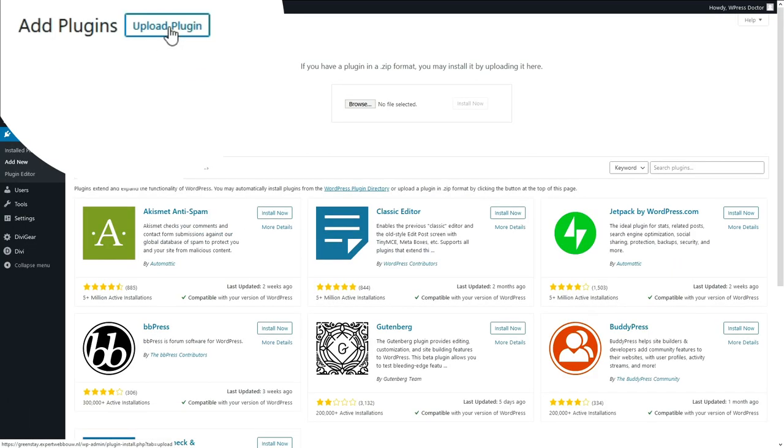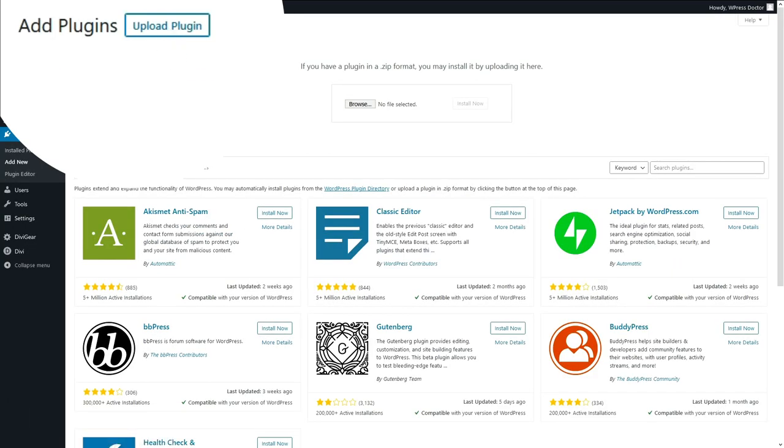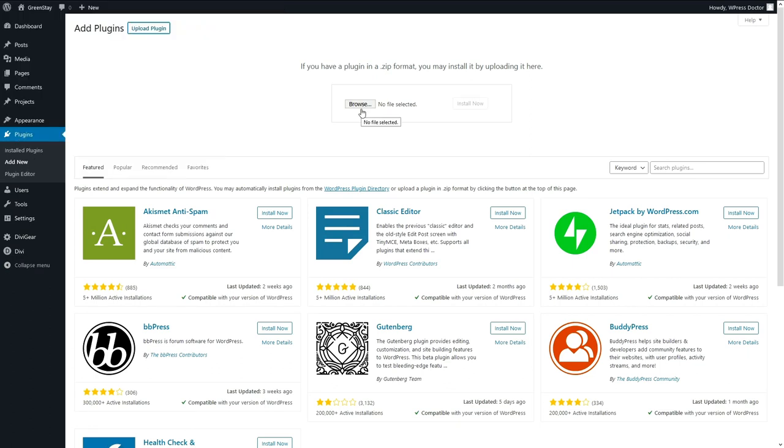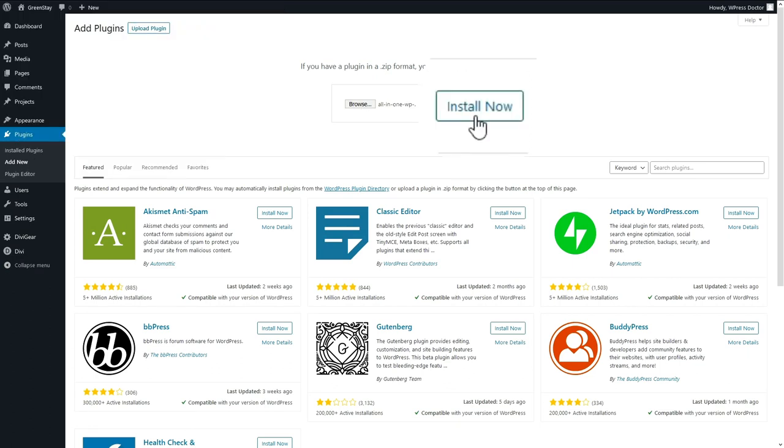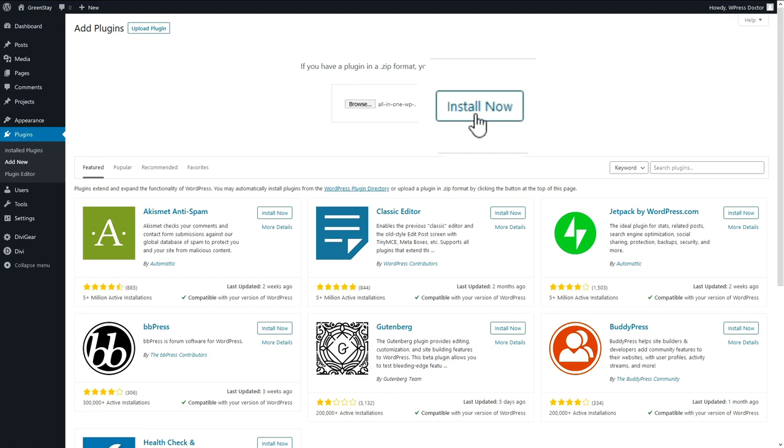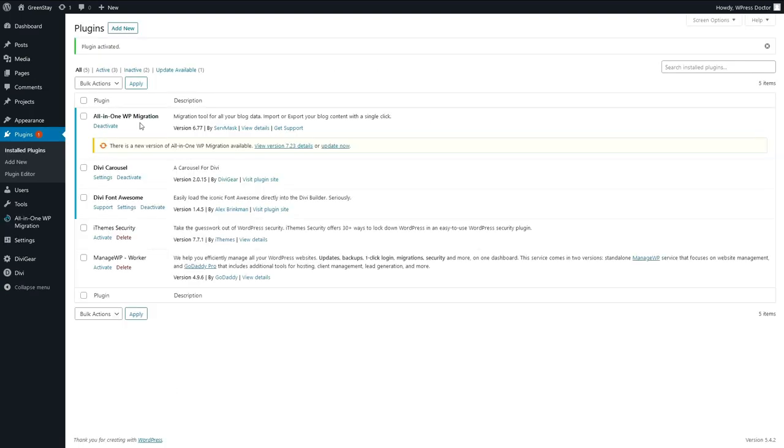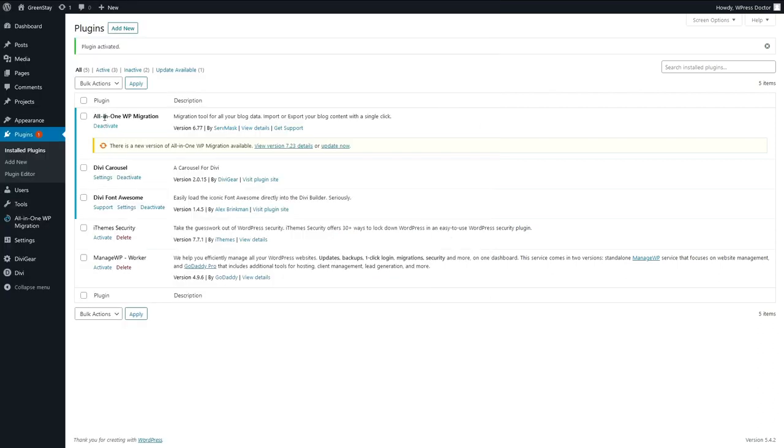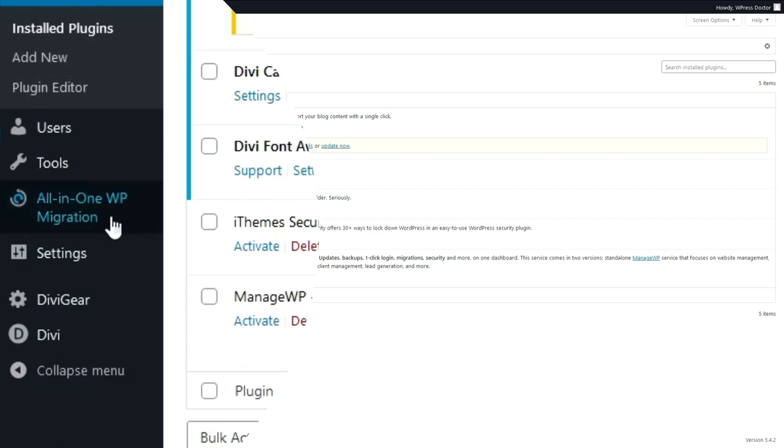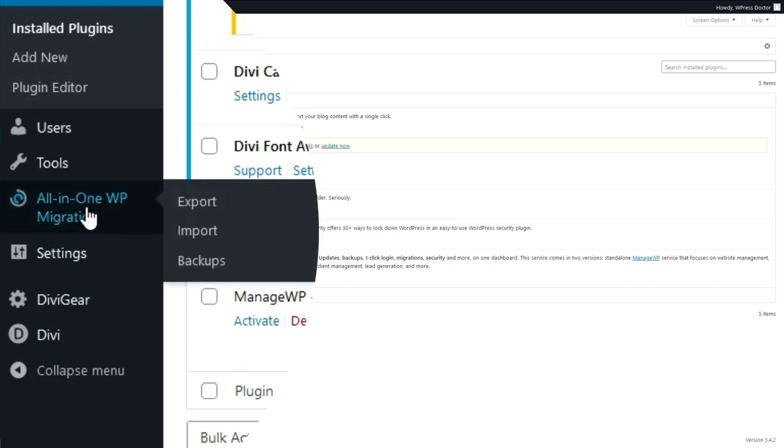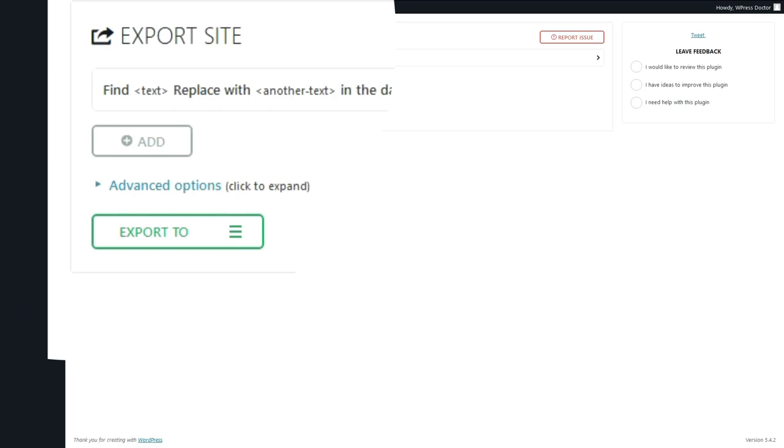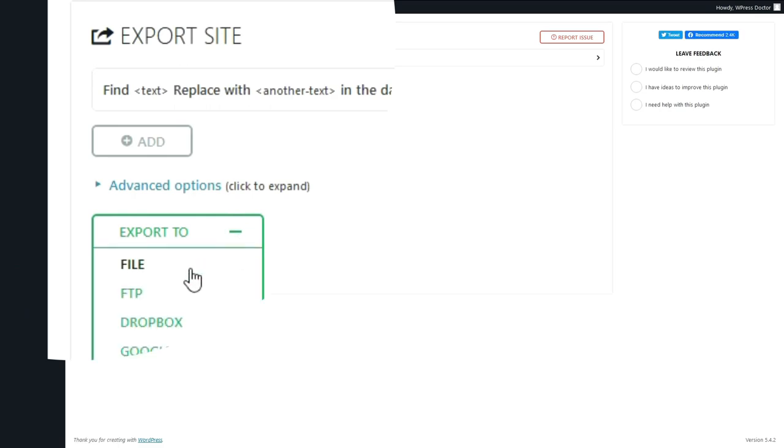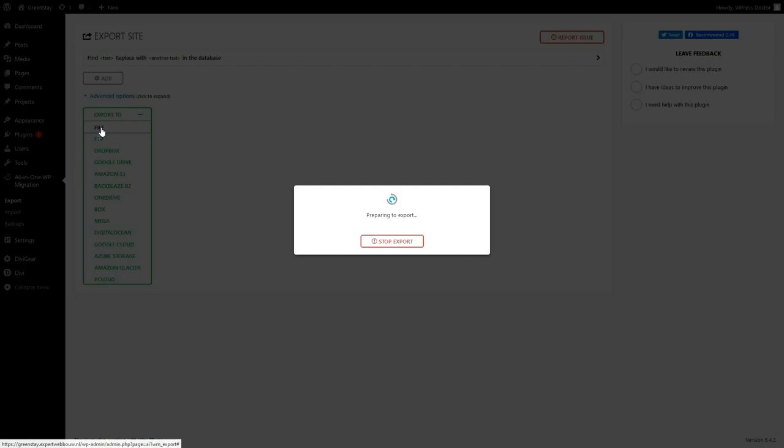You press upload plugin and select the plugin that you just downloaded from the link in the description of this video, and press install now. Then we press activate plugin. Here you will see that there's a new version of All-in-One WP Migration. I know, but don't update because it won't work if you do that. This is an old version which is free. Now we go to All-in-One WP Migration and we press the export button, and we want to export to a file.